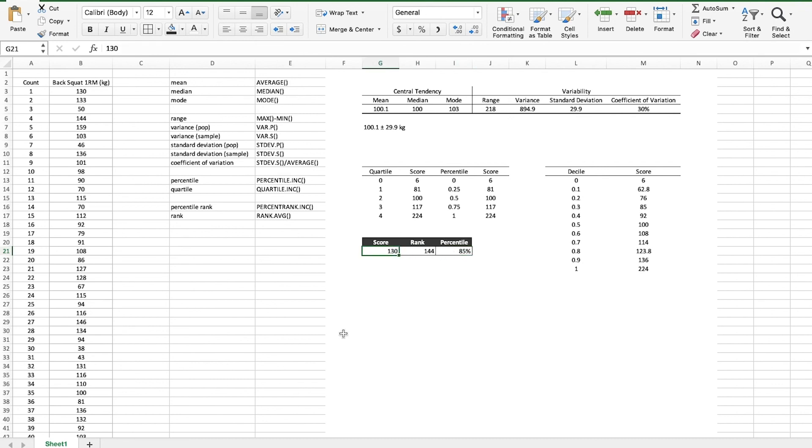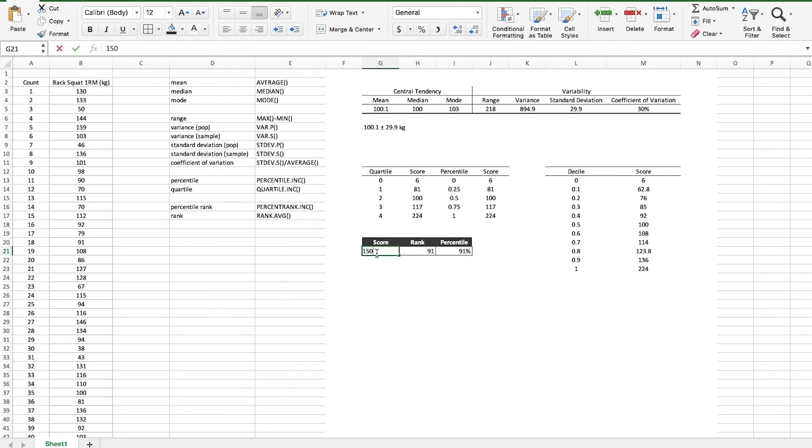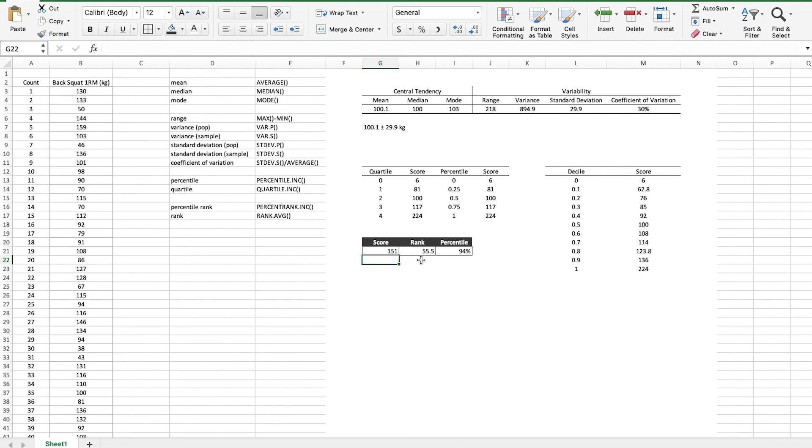So if you were to back squat 130 kilograms then out of a thousand people you would rank 144 and you'd be in the 85th percentile. But what about 140 kilograms? Let's say that you hit 140, you're really pumped because that puts you in the 300 pound club for the back squat. Hit enter and look that brings you up a little bit. So now you're not only rank 91 out of a thousand but you're also in the 91st percentile. Another 10 kilo jump. Hit enter and we can see you're now in the 94th percentile but this rank function it actually returns an error because nobody in this data set squatted exactly 150 kilograms. So let's see 151. Okay so that puts you right at 55 and a half. So what this is doing is splitting the difference. There are multiple scores at 151 and so it kind of splits the rank there for you.